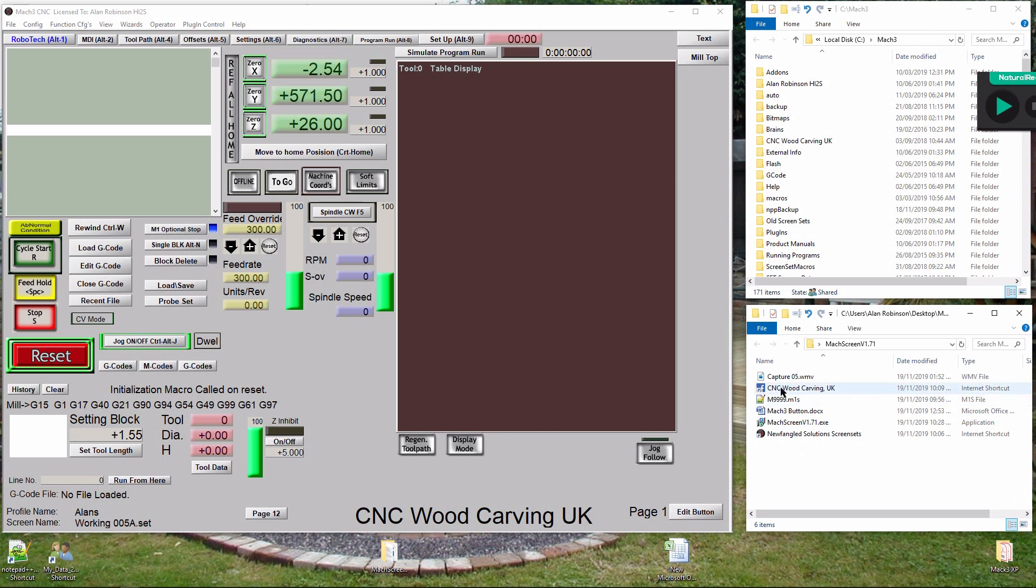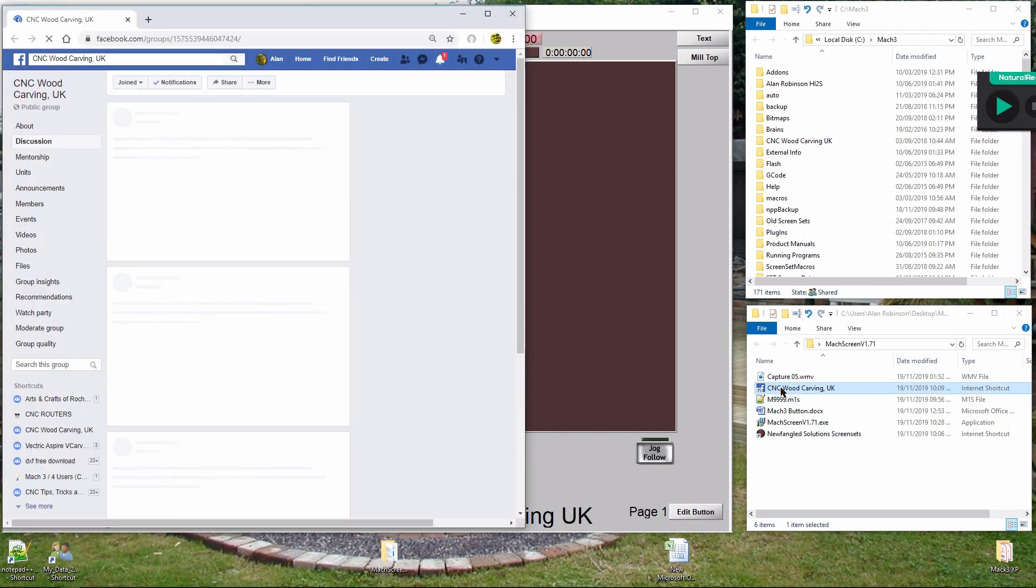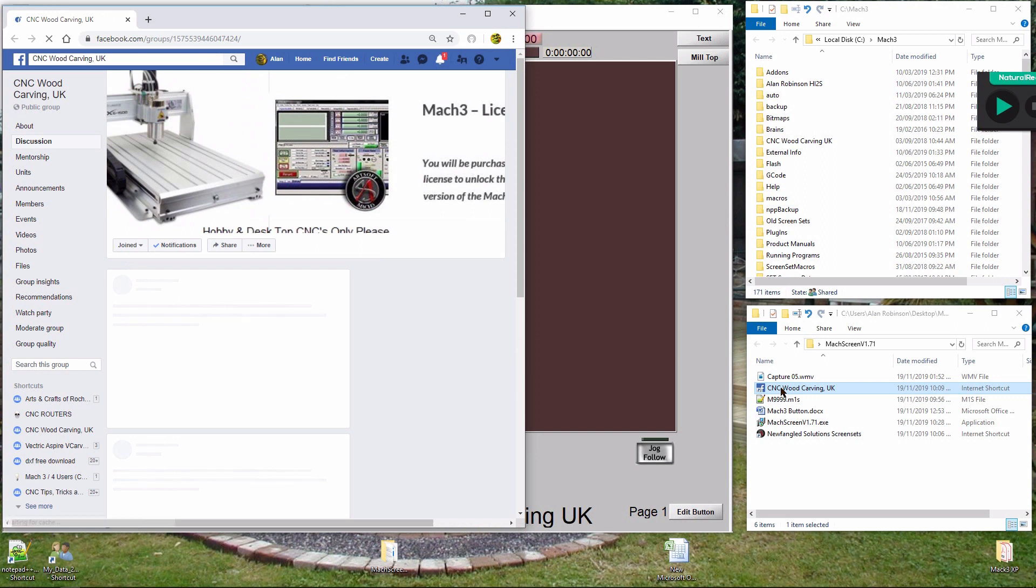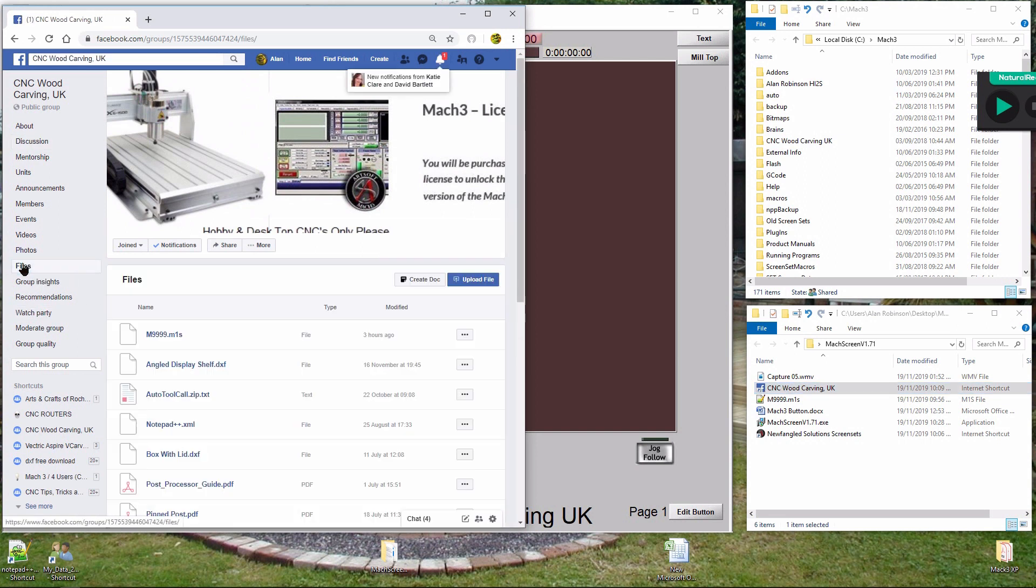Download from Facebook CNC Woodcarving UK. In the file section you will find a file M9999.M1S - download it to your working folder.